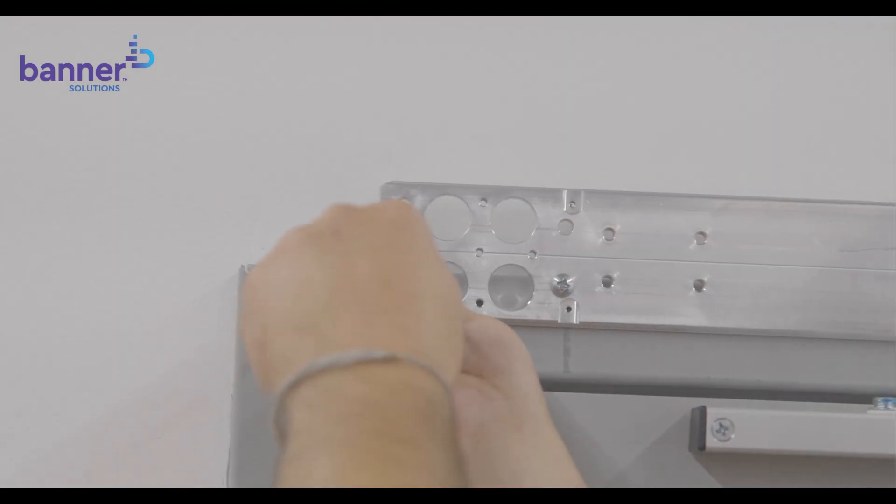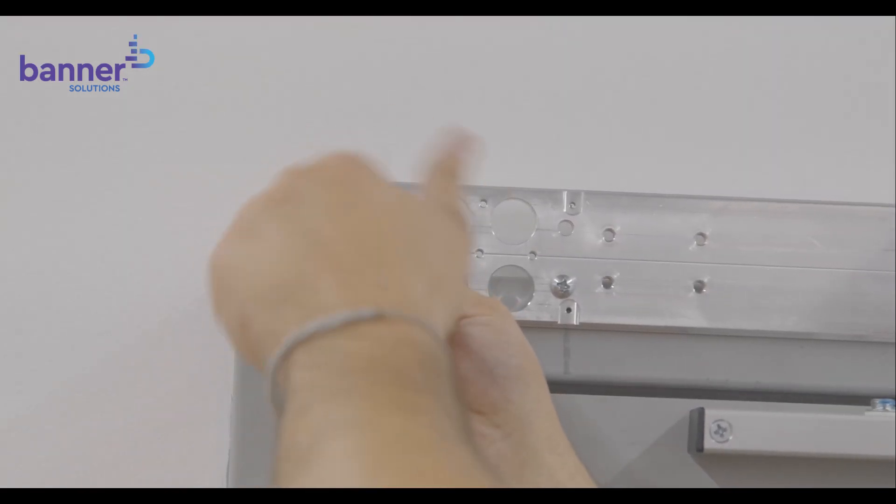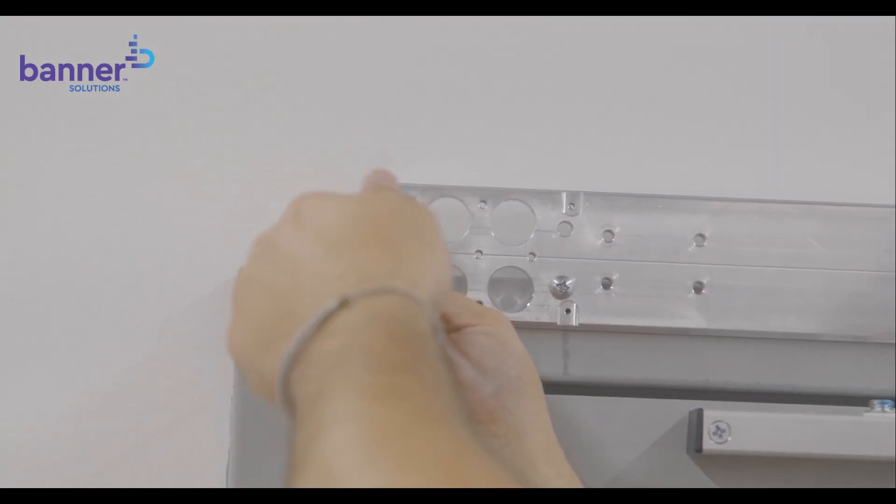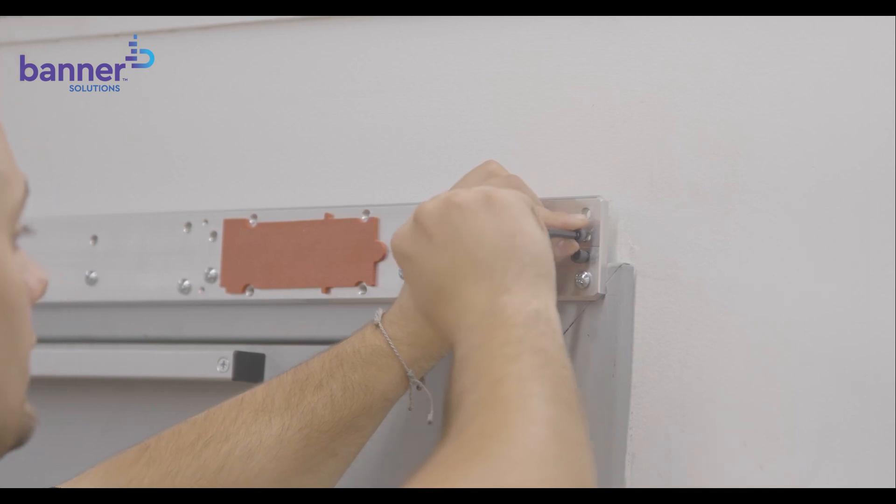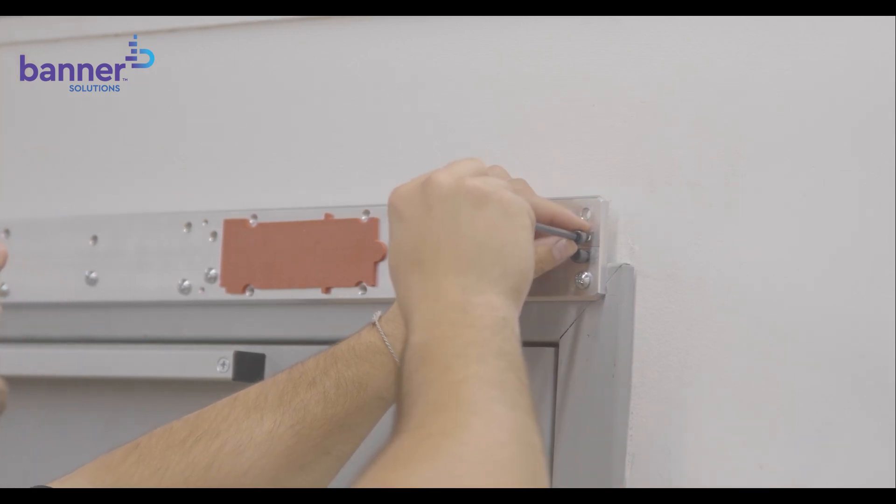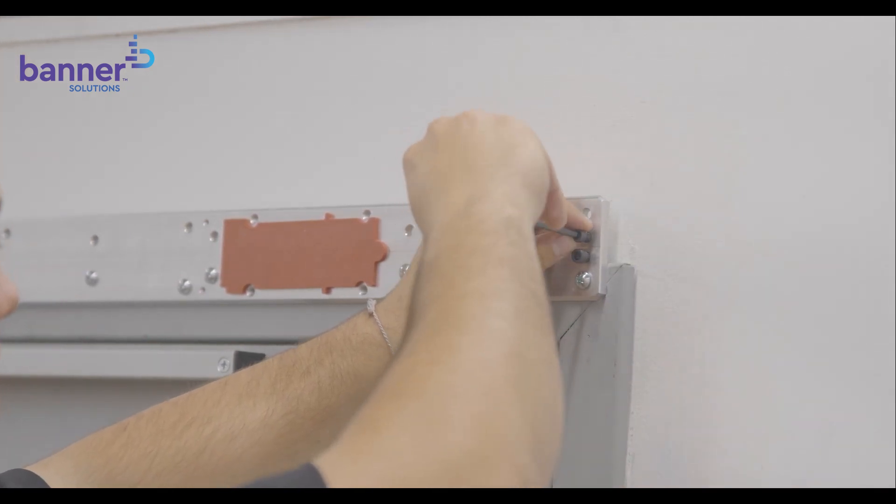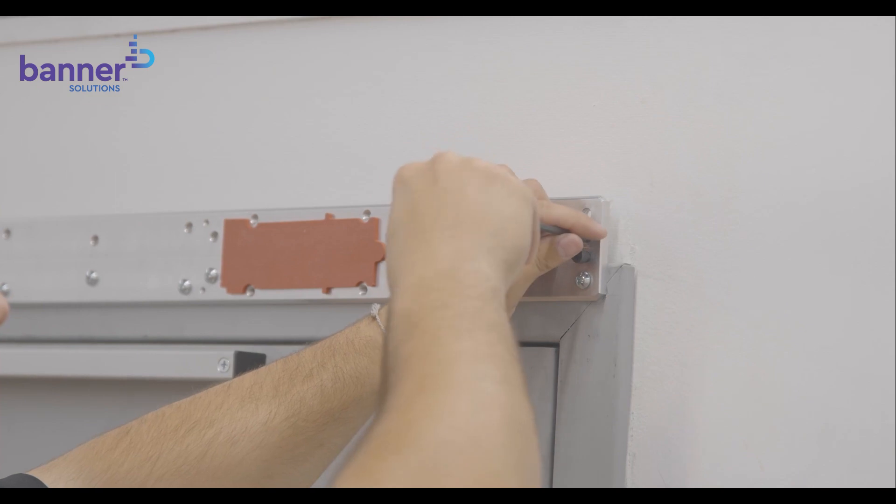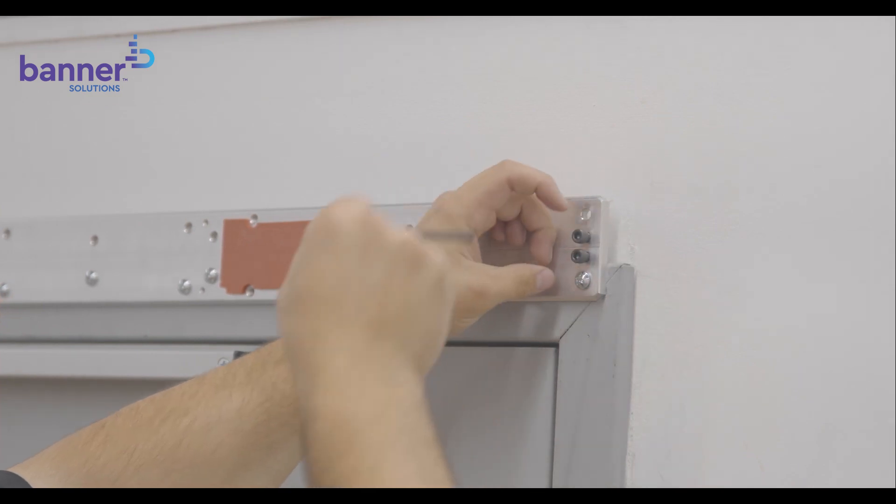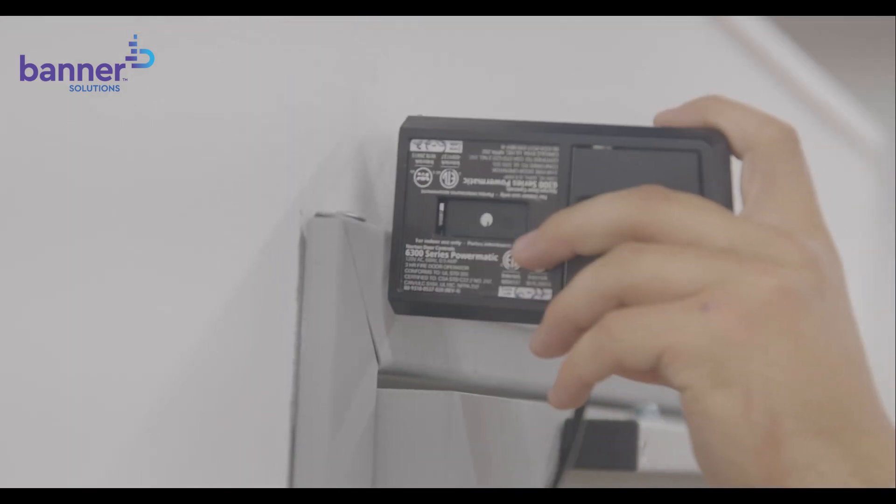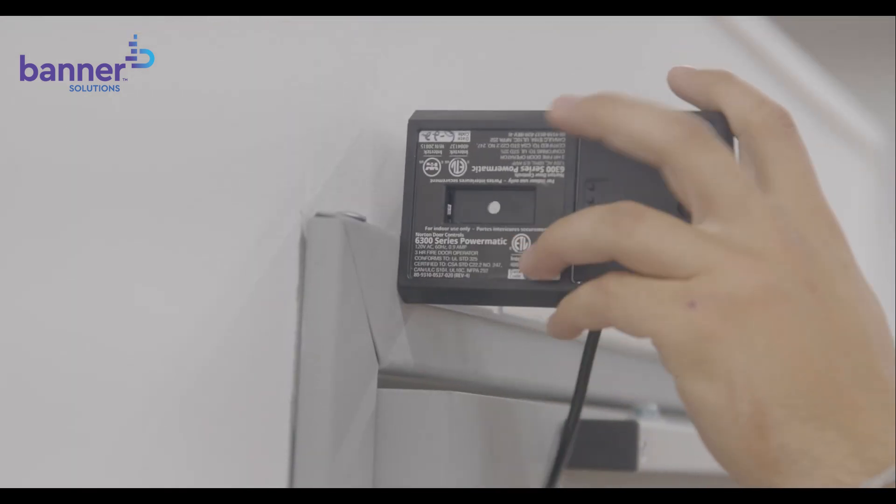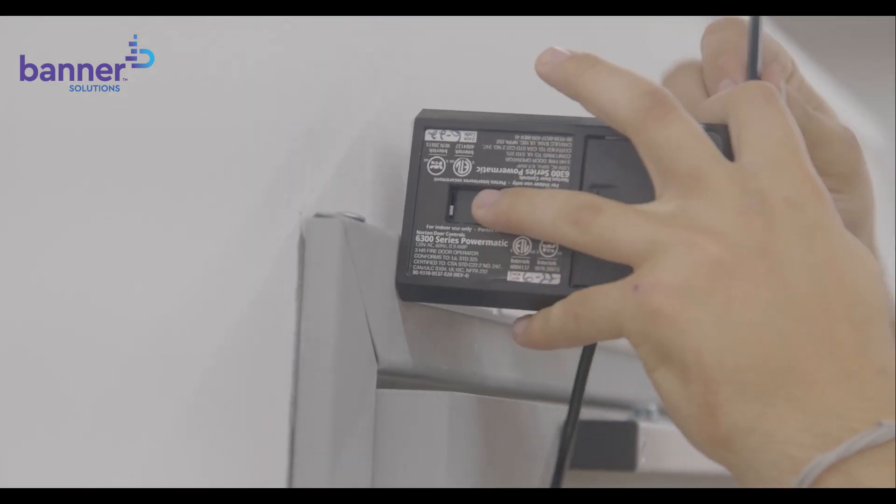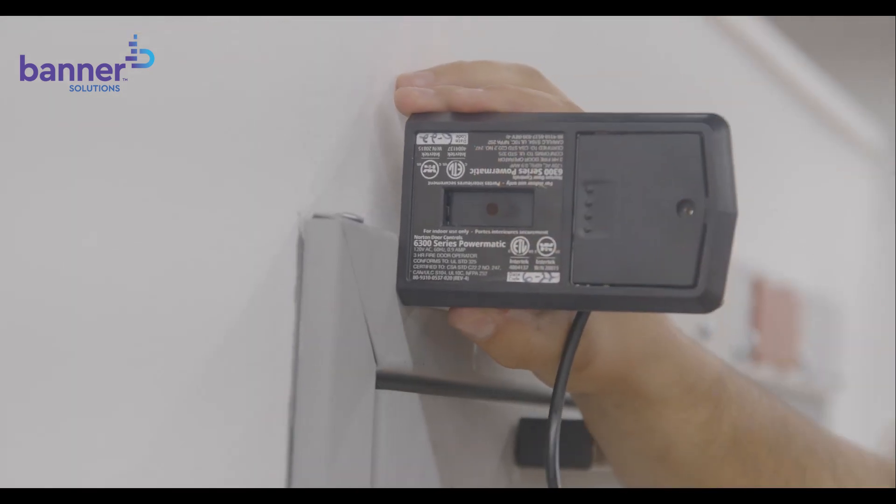Turning our attention to the backplate again, we will now install the end caps. To do so, start by adding two screws on each end of the backplate, leaving about a 3/16ths gap between the head of the screw and the backplate. Slide the end caps behind the screw heads and tighten each of the screws.